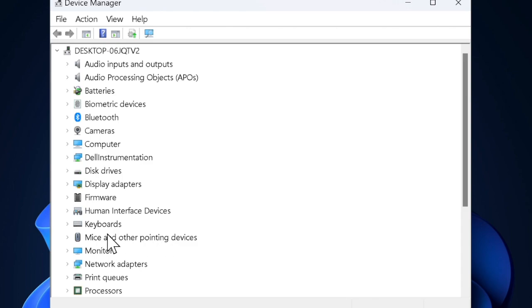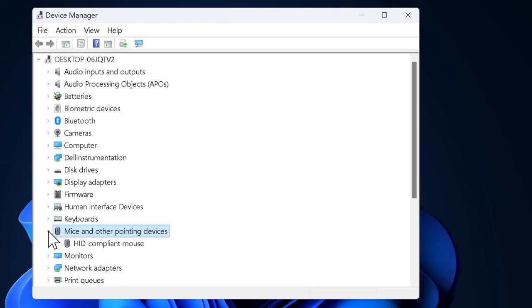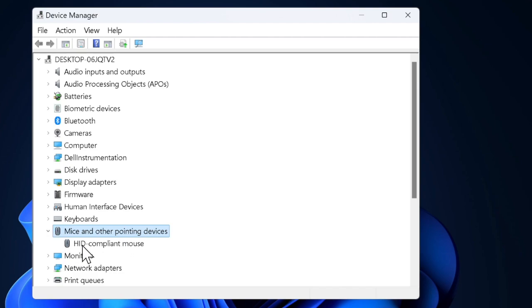Click on the arrow next to it to expand the list of connected mice. You should now see your mouse driver here, typically labeled as HID compliant mouse or with the brand name.